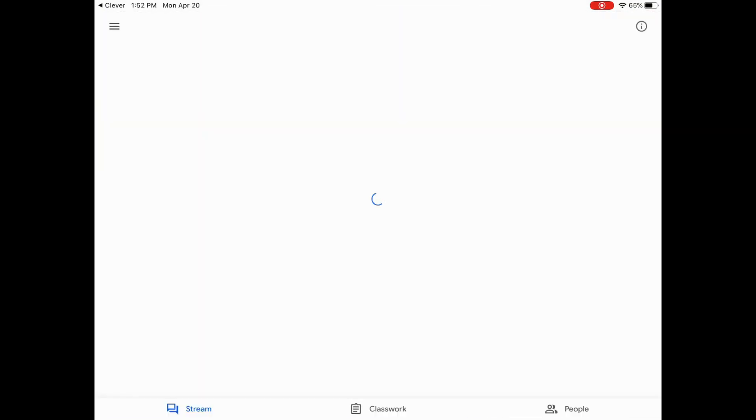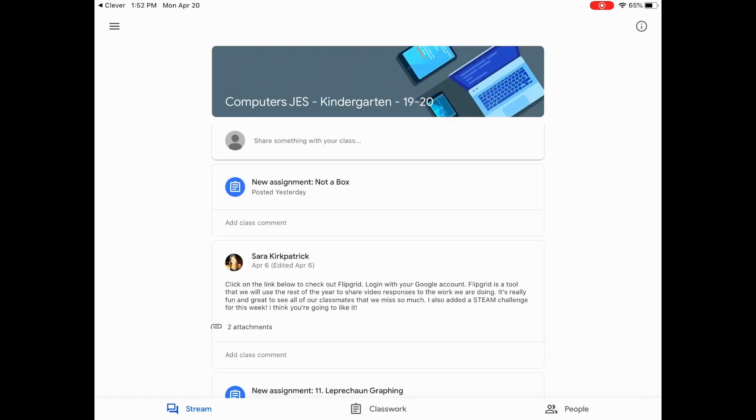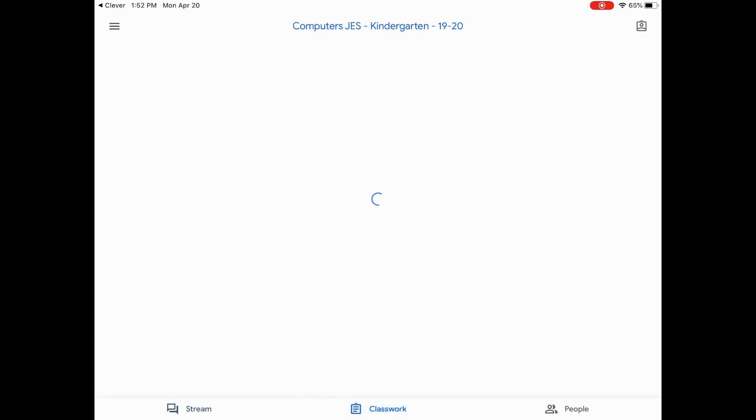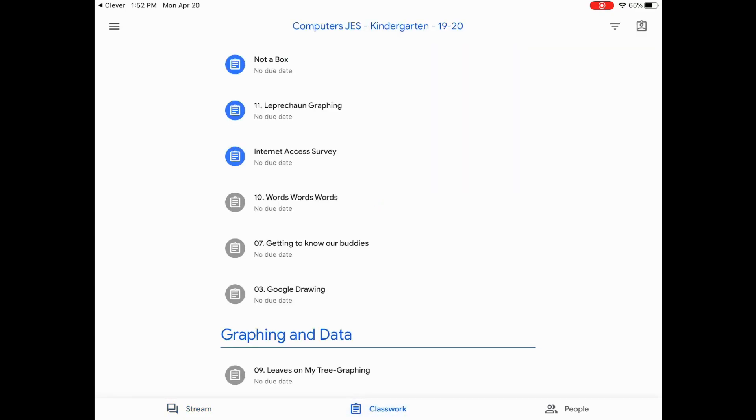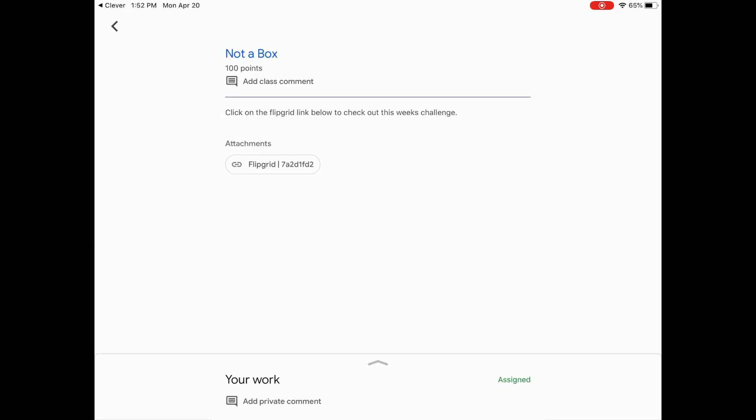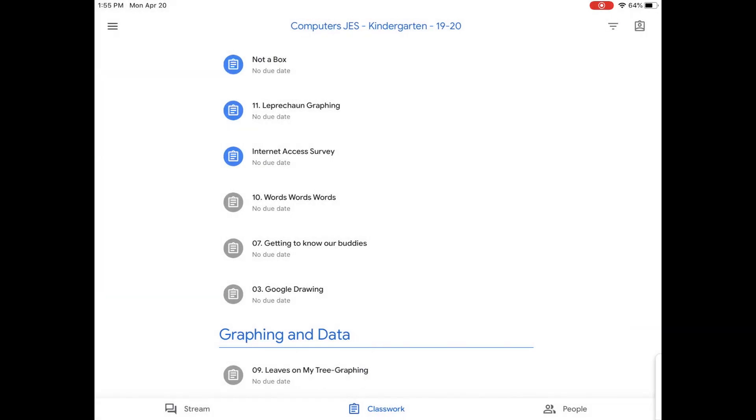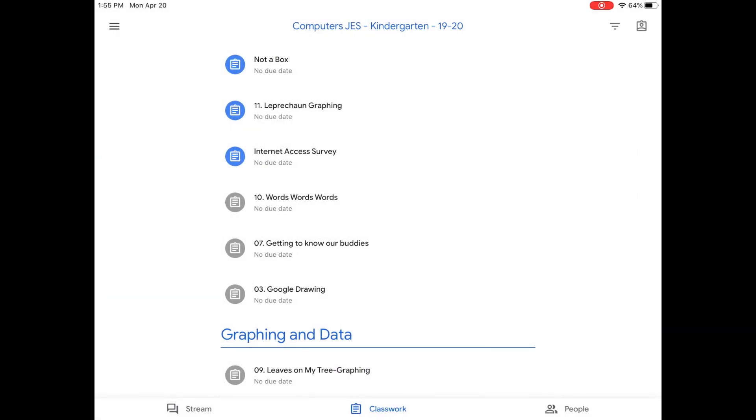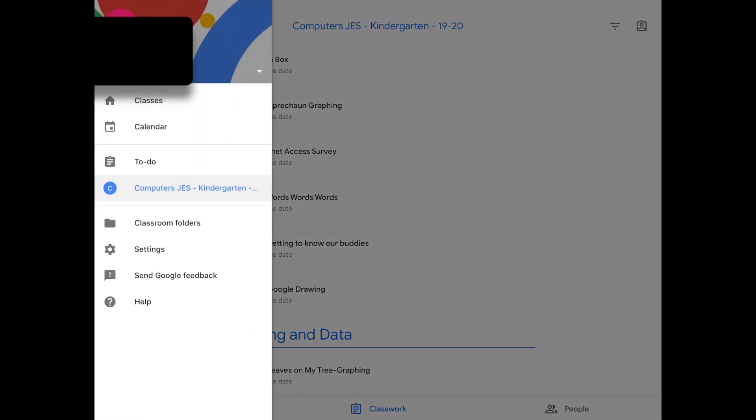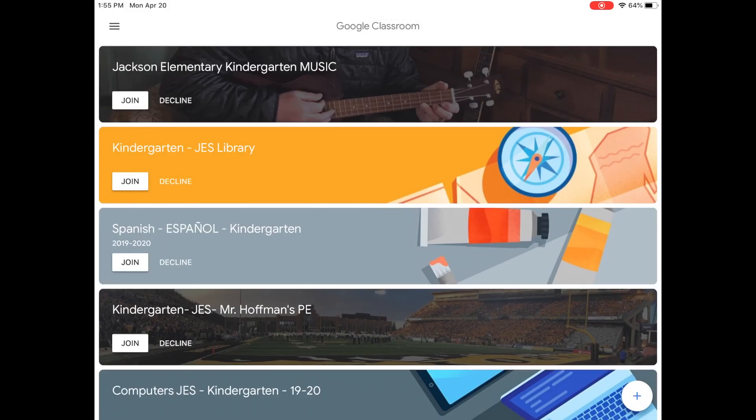If I click on computers here, it will load the class. And it says posted yesterday. New assignment. Not a box. I can click also possibly on the classwork tab to see each assignment. If I click not a box, it says click on the Flipgrid link below. Your child can also click the back arrow and the three lines right here to quickly and easily navigate back to classes and see their other classes that they have assignments for.